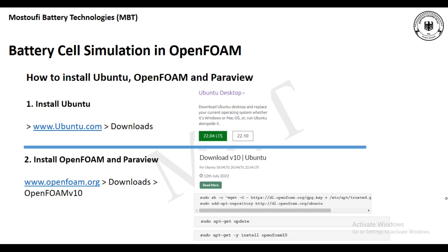First, for installing Ubuntu you need to go to the website ubuntu.com, and then from downloads you should select the latest version of Ubuntu, which is 22.04 LTS.